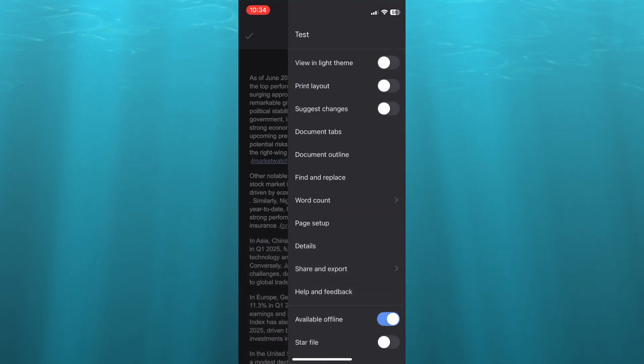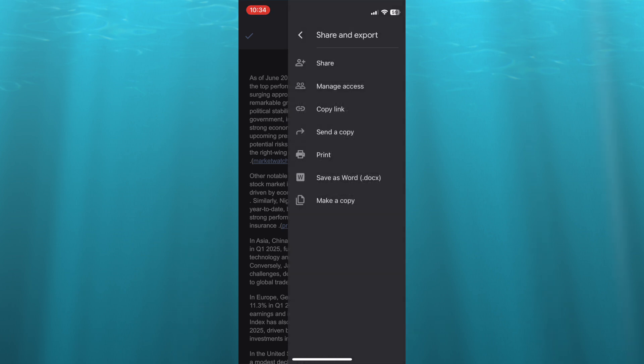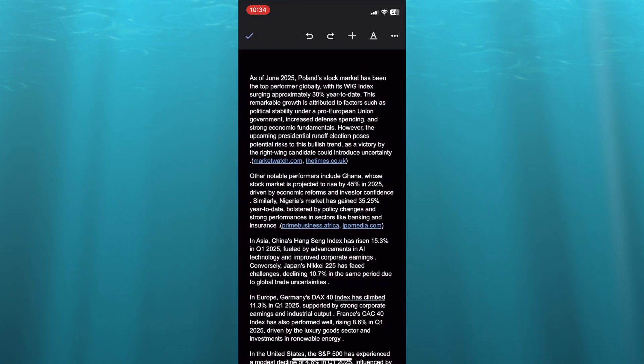After tapping on the three dots, what I want you to do next, you're going to see the option share and export. You're going to tap right there. After tapping on share and export, you will see the option print. You're going to tap on print.